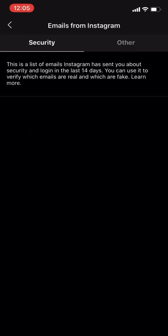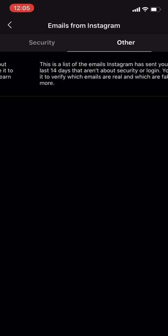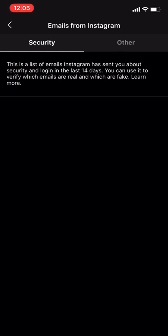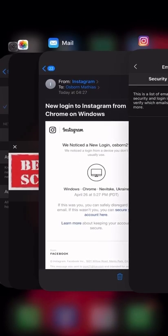And there you go. I've got nothing. So it clearly reads here what this mailbox for Instagram is for. It says, this is a list of emails Instagram has sent you about security and login in the last 14 days. You can use it to verify which emails are real and which are fake. There you go. So going through here, I was confident that the emails that I received were not sent by Instagram. There you go, guys.